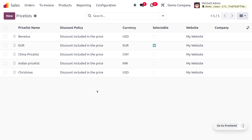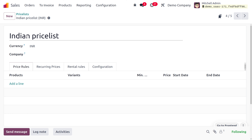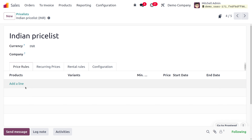I have already created the Indian price list and Chinese price list. You can just provide the name of the price list and give the currency — in India it's INR as the currency. We need to apply this for all products, so you can keep the pricing rules as empty so that every product has this pricing rule applied.